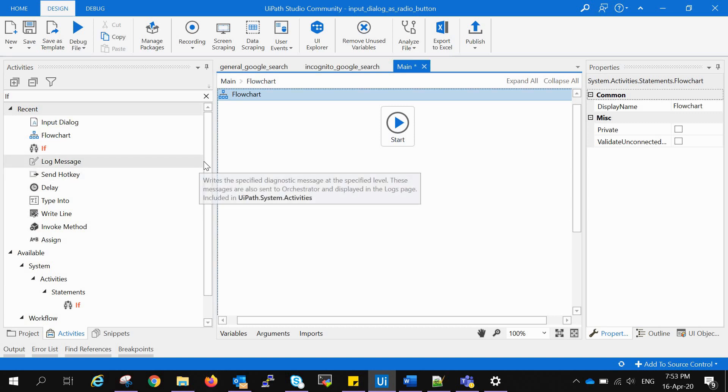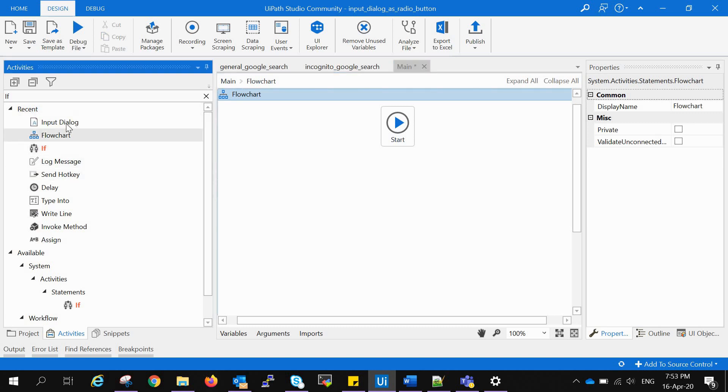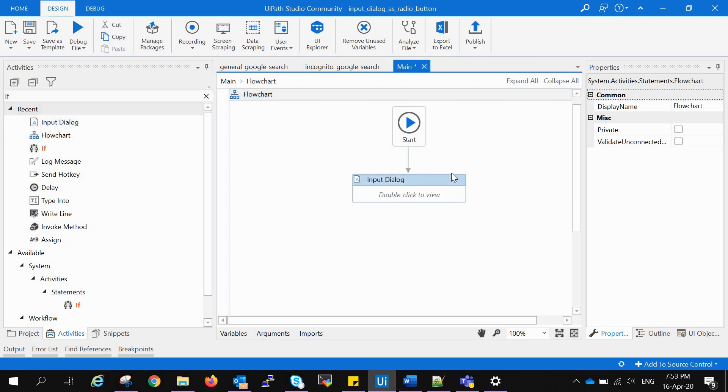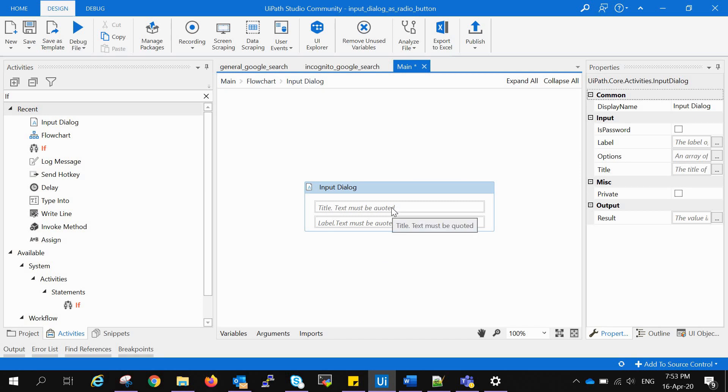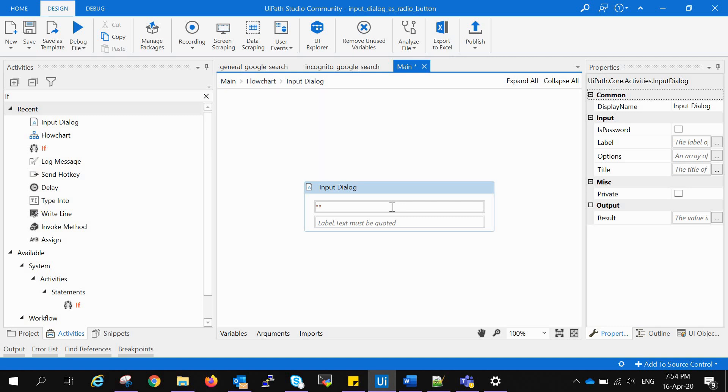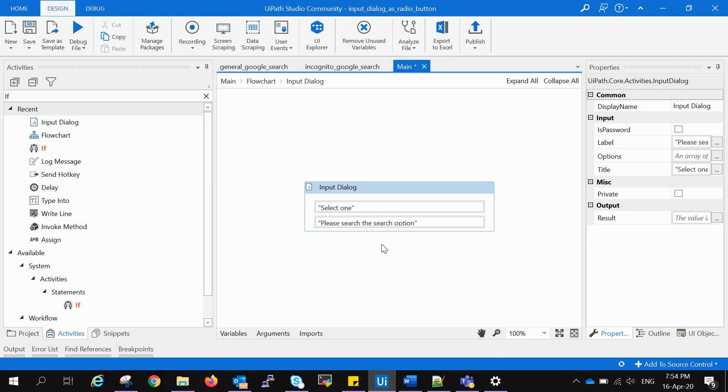We will drag and drop the input dialog box activity. We will see there are two fields in the input dialog: first is the title and second is the label. If we have a pop-up, the title will be the title of the pop-up window and the label would be the text that the user will be shown. Adding the title "Select One" and in label "Please select the search option." These both are strings so we need to give them in inverted commas.